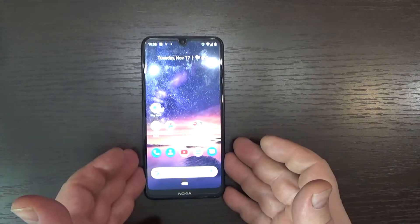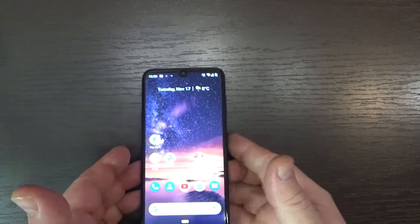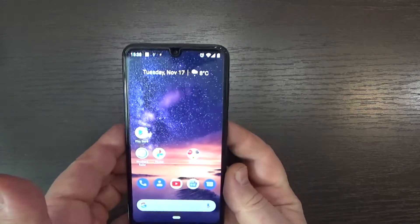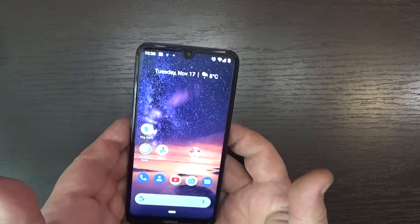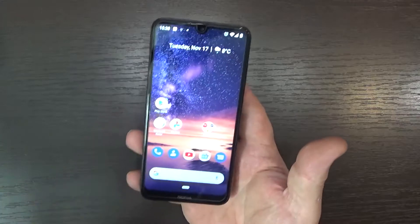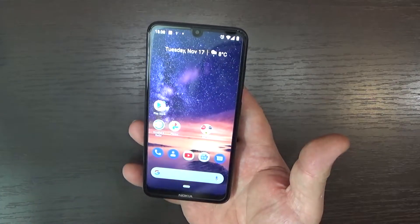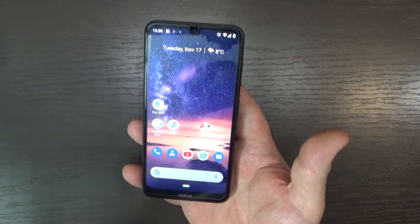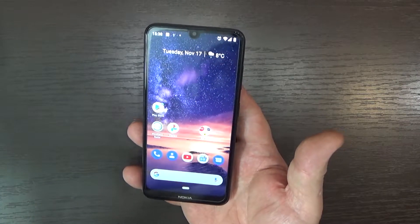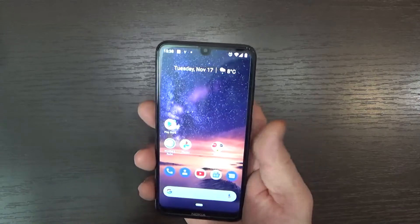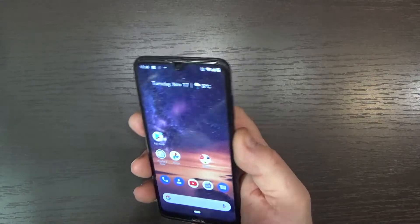Hello, welcome to my channel. Today I will show you how to take a screenshot on your Nokia 3.2 smartphone on Android One system. So how to do it?